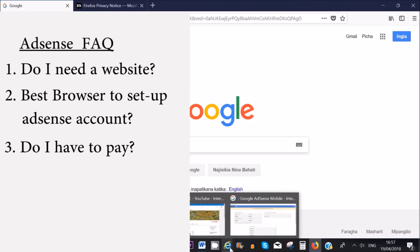Another question is: do we have to pay to sign up with AdSense? The answer is no. AdSense is your employer, which means that they pay you. All you have to do is create content either for your YouTube or on your website, or on both platforms, and once you are a content creator and you fulfill the criteria set by AdSense, you will then get paid from AdSense.